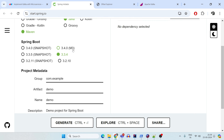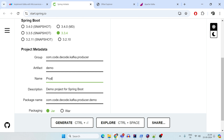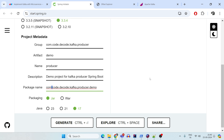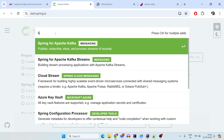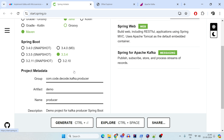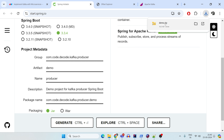Here I give the group name as com.codedecode.kafkaproducerdemo. This is going to be my producer demo. The artifact name is 'producer.' The description is 'Demo project for Kafka producer,' and the package name is com.codedecode.kafkaproducerdemo — Java 17. The dependencies I'm adding are the Spring Web dependency and Spring for Apache Kafka (messaging). With this, the producer project is ready — generate it and it downloads.